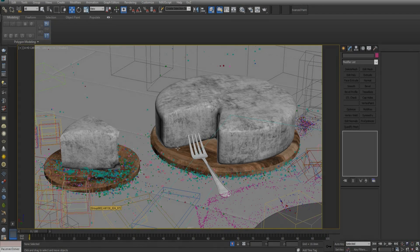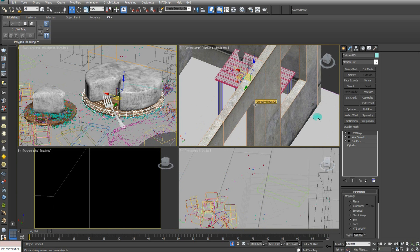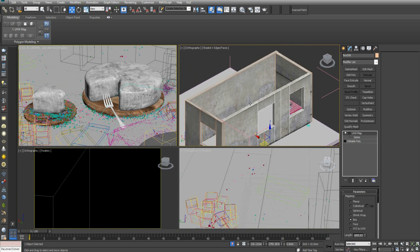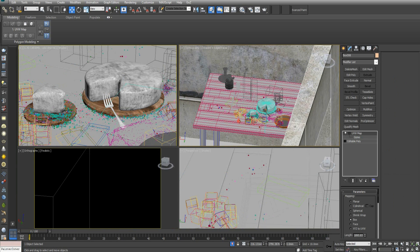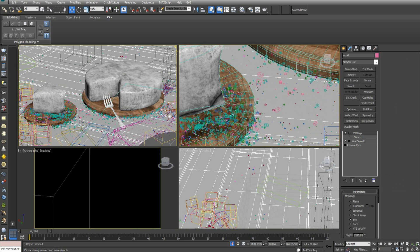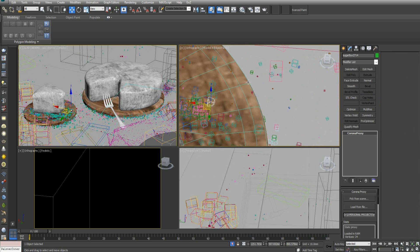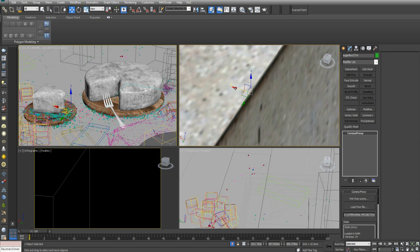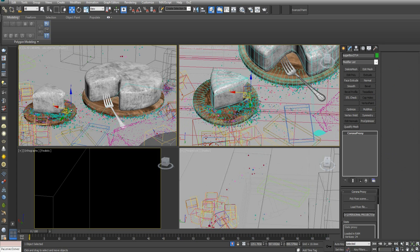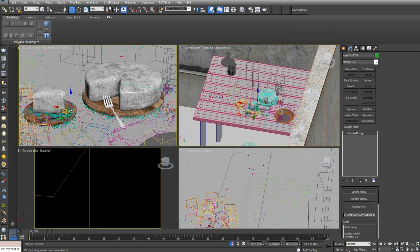I just opened up the max file and as you can see the interior is pretty simple with just three windows and some low poly models here. These are the low poly props that I modeled in Max to add more details to the scene, which later I will explain how to use using Advanced Painter.